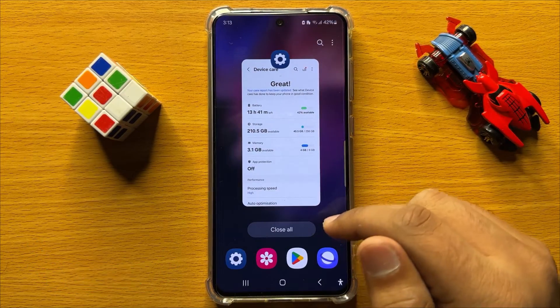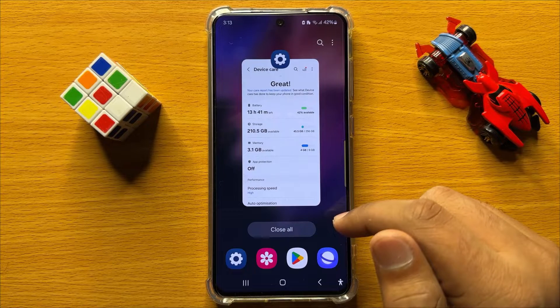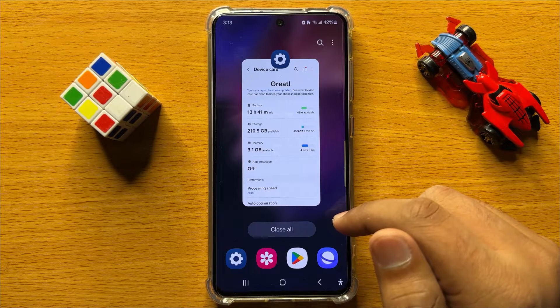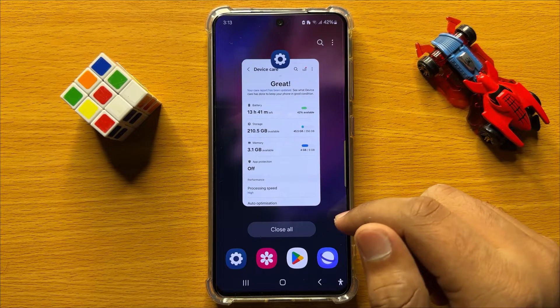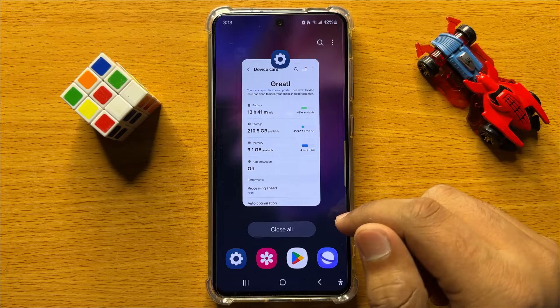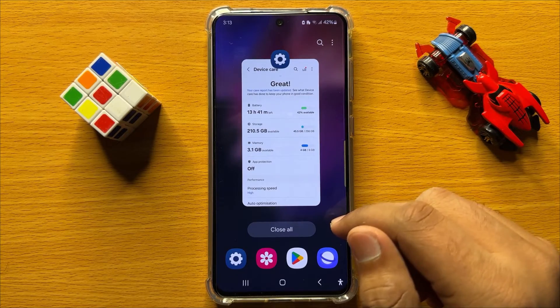So that's how you can turn off Device Protection McAfee in Samsung Galaxy S24. I hope you liked the video. Thanks for watching.